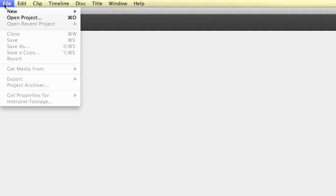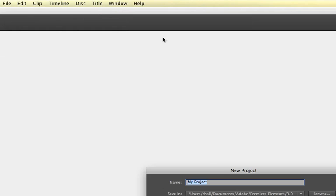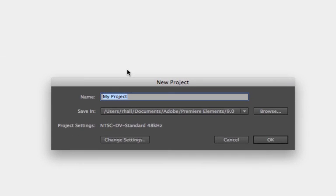When you first open Premiere Pro, it looks something like this. The first thing I want to do is create a new project. Now, this is very important: where you save your project.